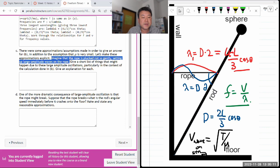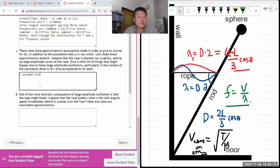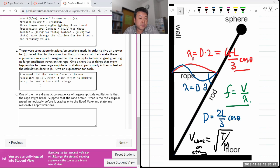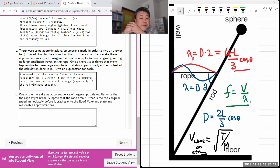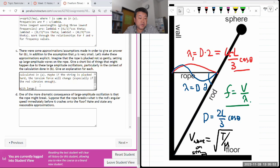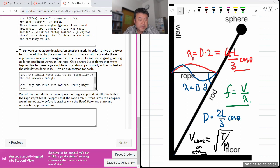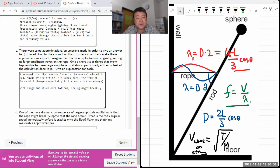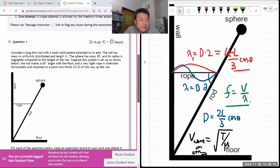One key assumption is that the tension force is what was calculated in part A. But if the string is plucked hard, the tension force might change. Also, with large amplitude oscillations, the length of the rope might change if the rod vibrates. Another possibility is that with a large enough amplitude, the string might break. This is an open-ended question — there's no necessarily wrong answer.